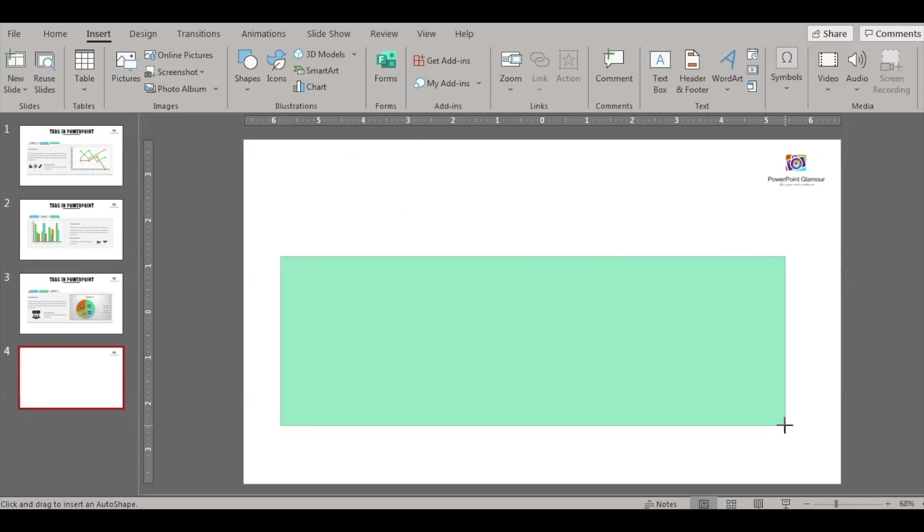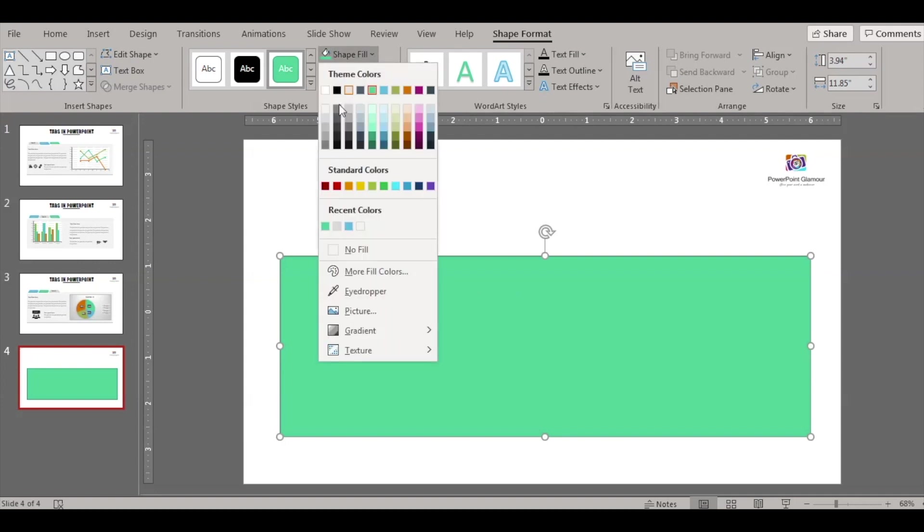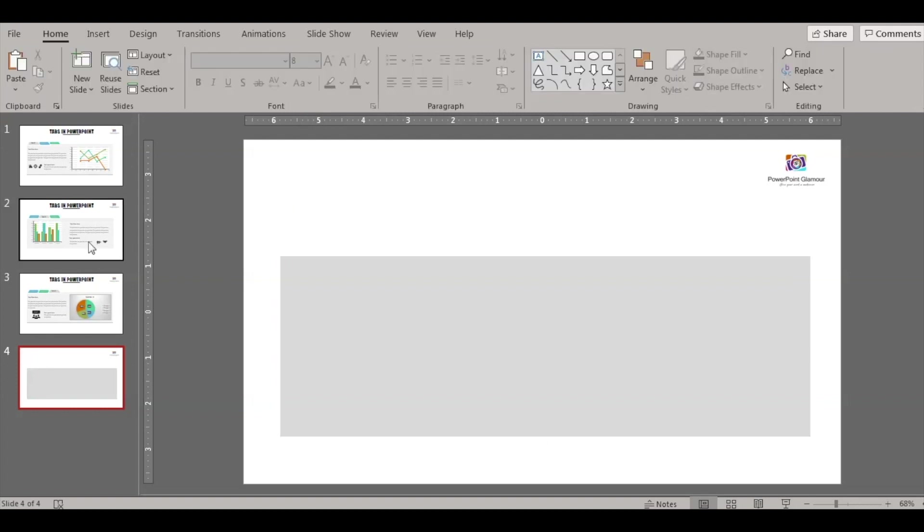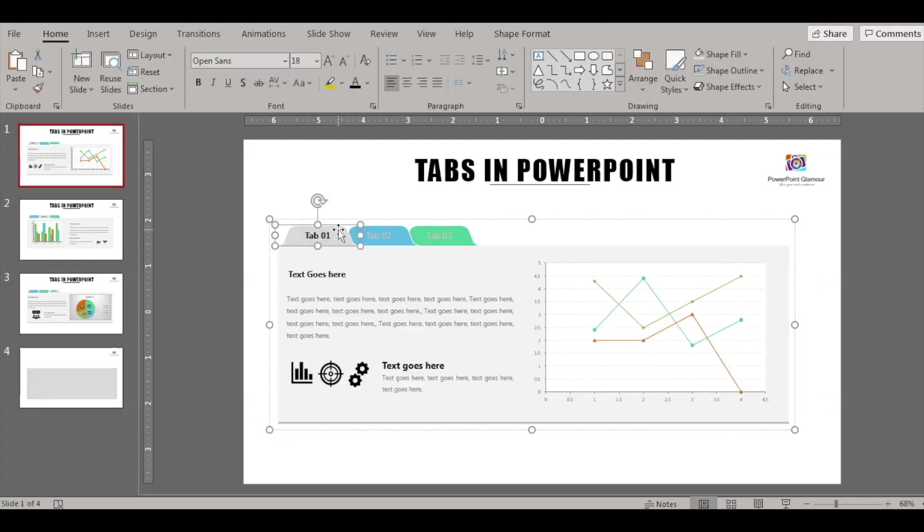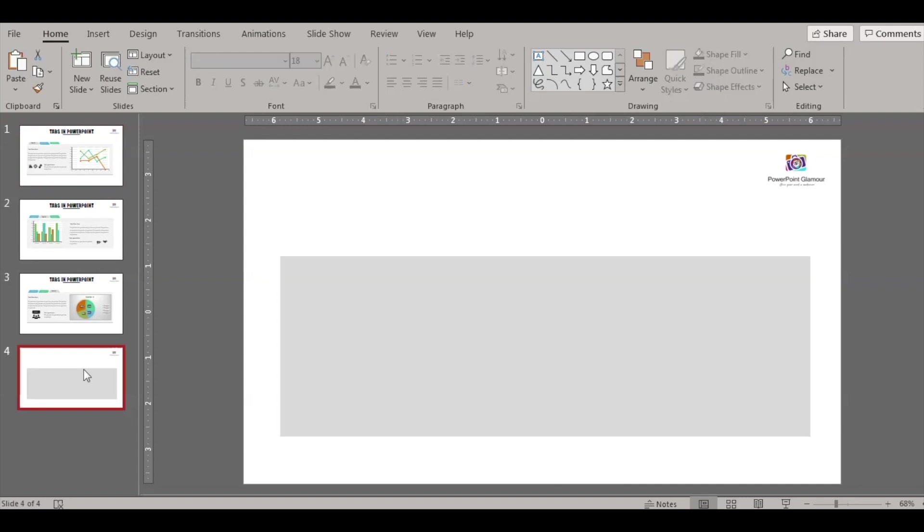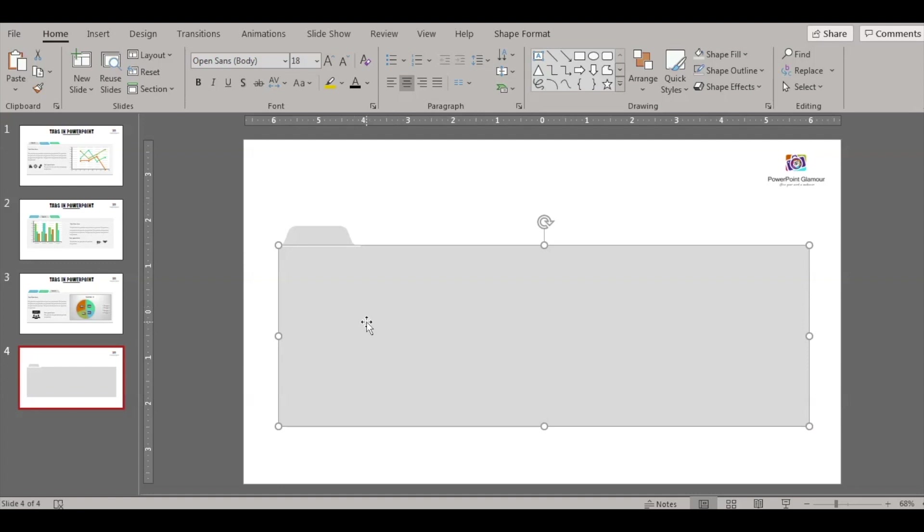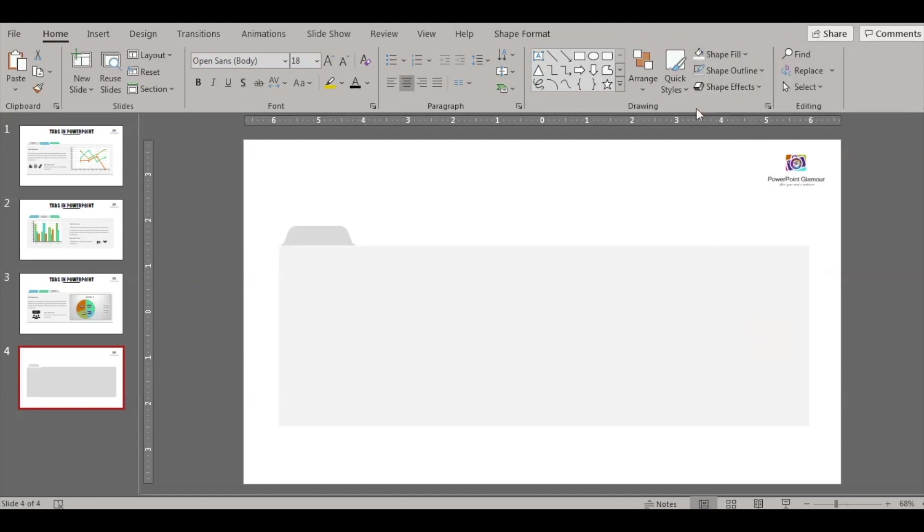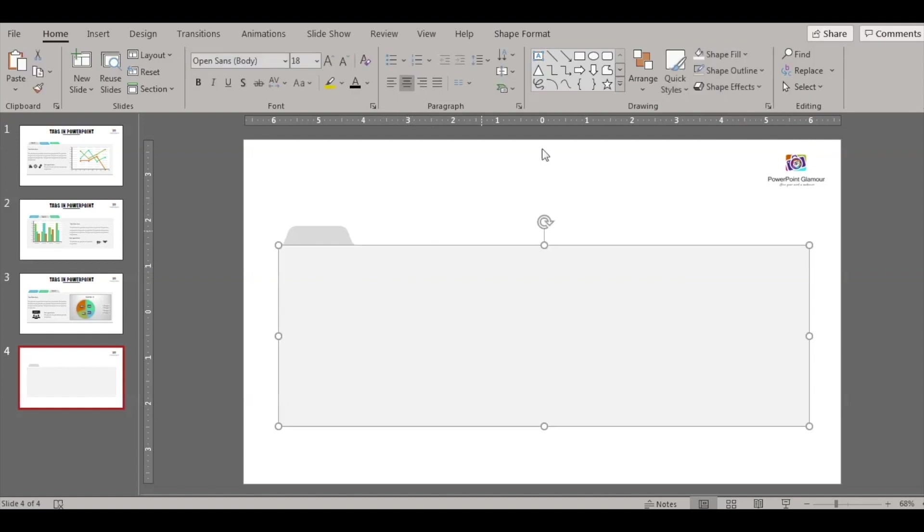Okay, let's start with inserting a big rectangle. Let's fill in with this color. Let's go back and copy this tab shape which I have downloaded. Place it here. Let's align this rectangle to the tab and fill the tab shape with a darker version of the gray.